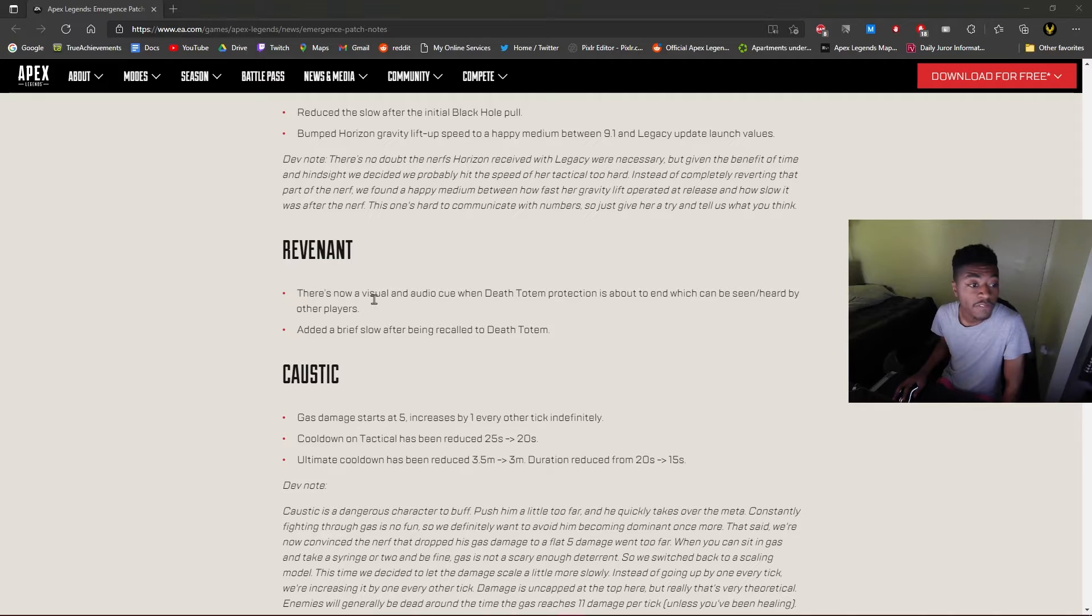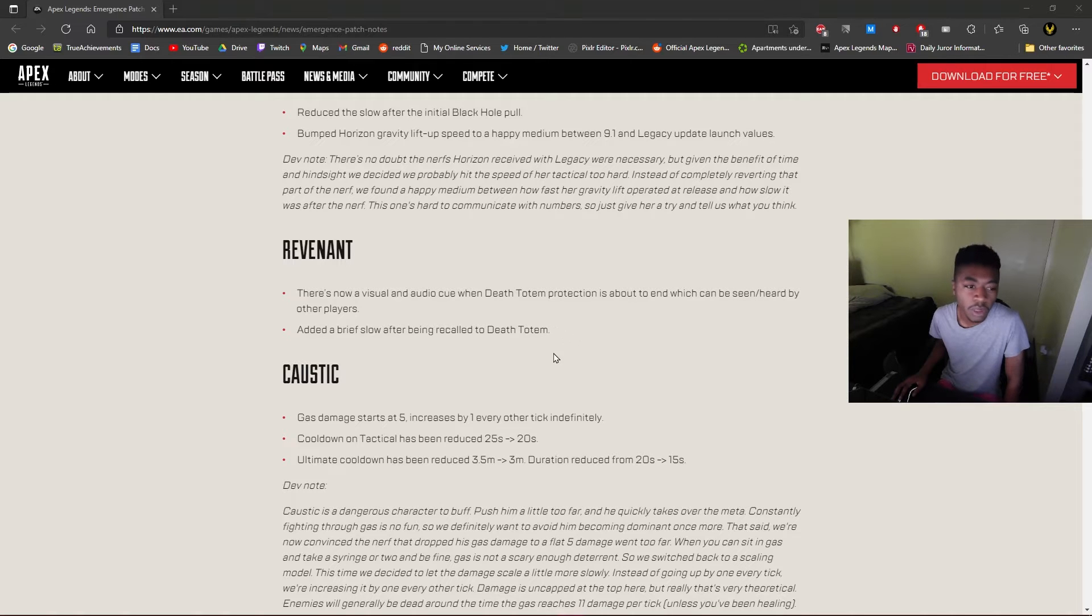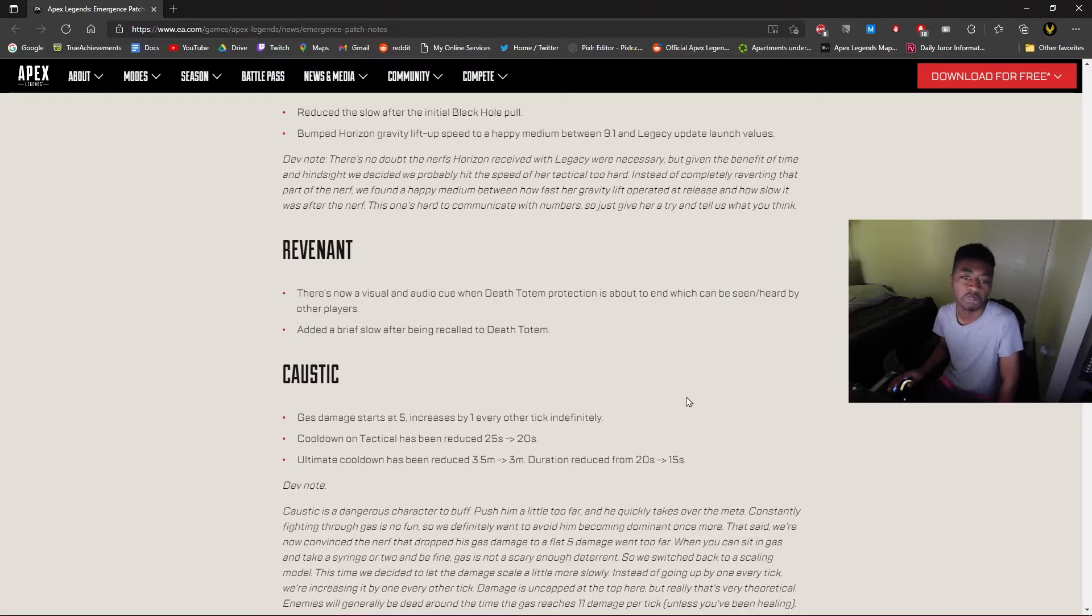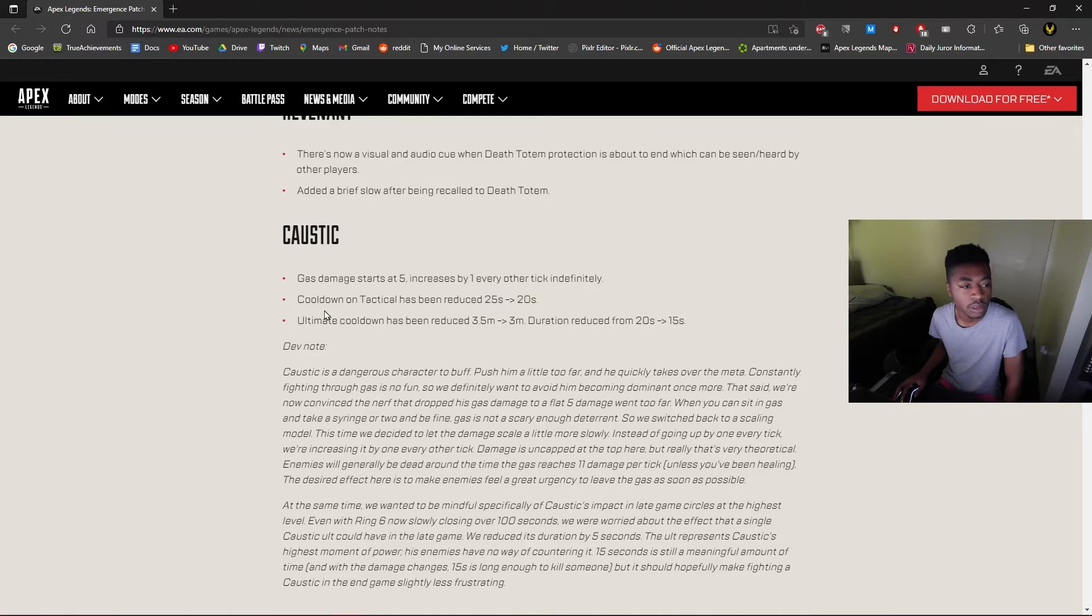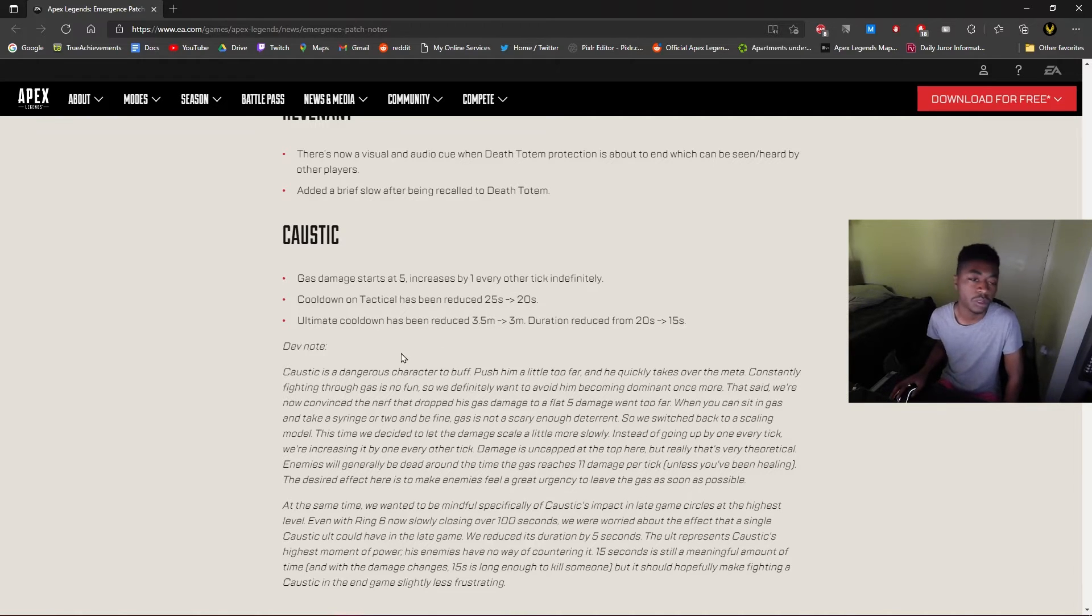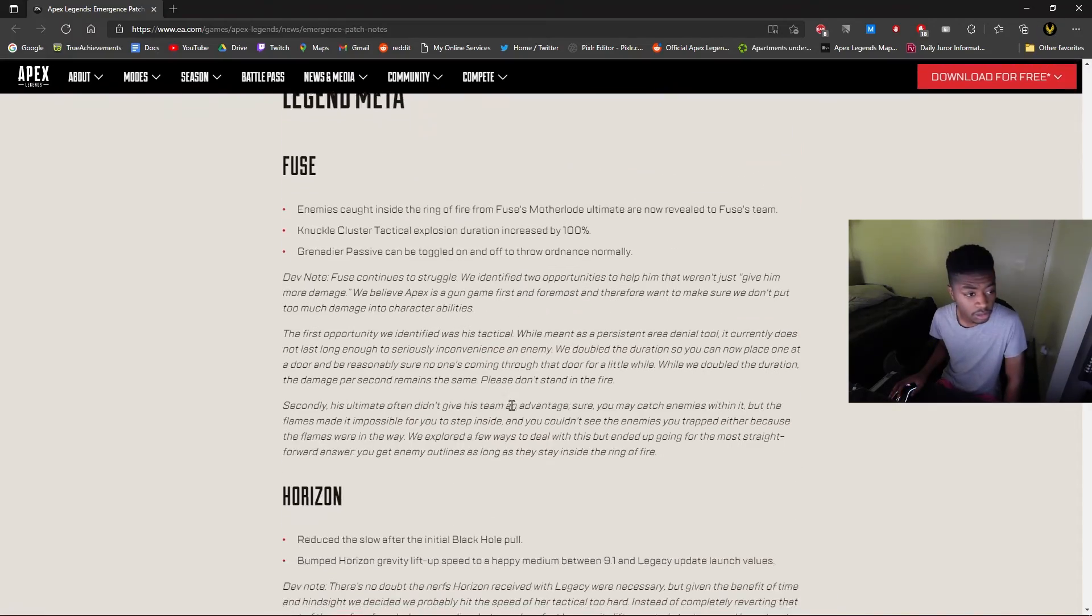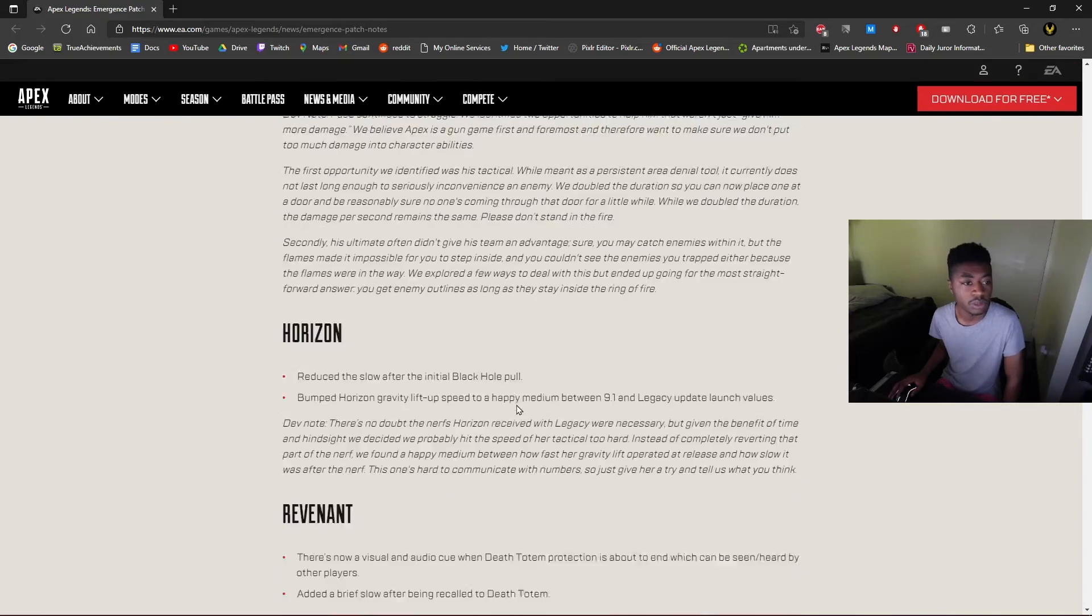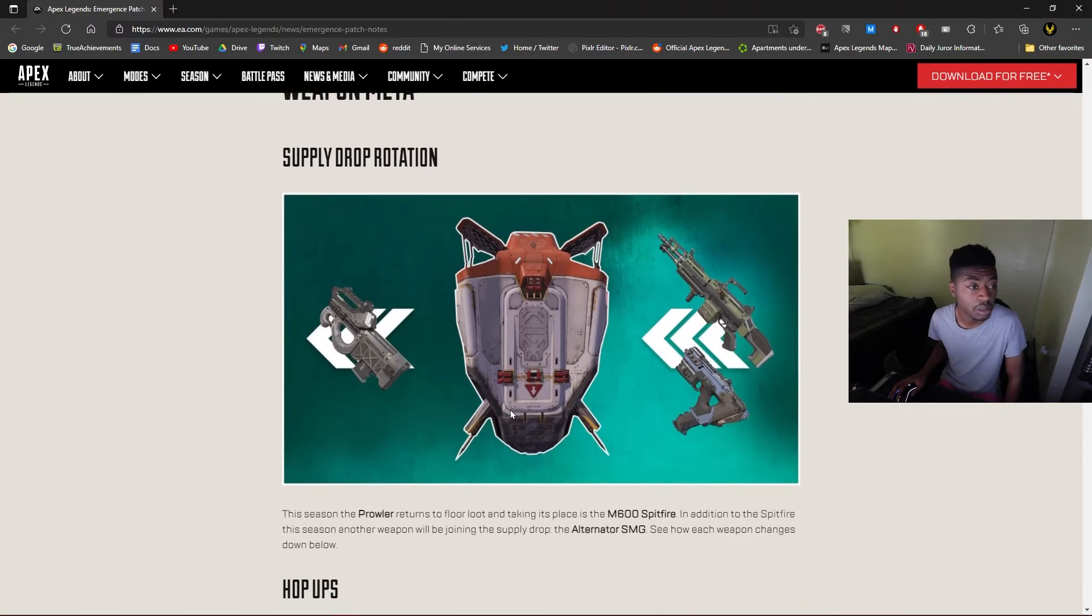There is now a visual and audio cue when Death Totem protection is about to end, which can be seen and heard by other players. Added a brief slow after being recalled in the Death Totem. Okay, I think they're just trying to help out the Rev-tane thing. Caustic, gas damage starts at five, increases by one every other tick. Tactical cooldown reduced to 20, ultimate. Okay, so they're trying to bring Caustic back a little bit. That's it for all the legends. Dang, so we pretty much knew all this already.